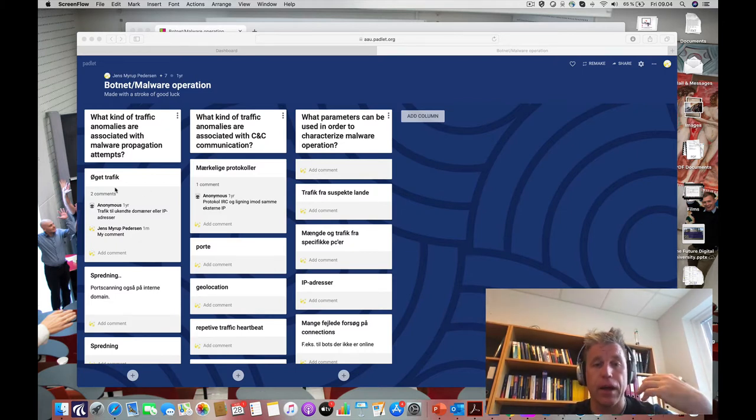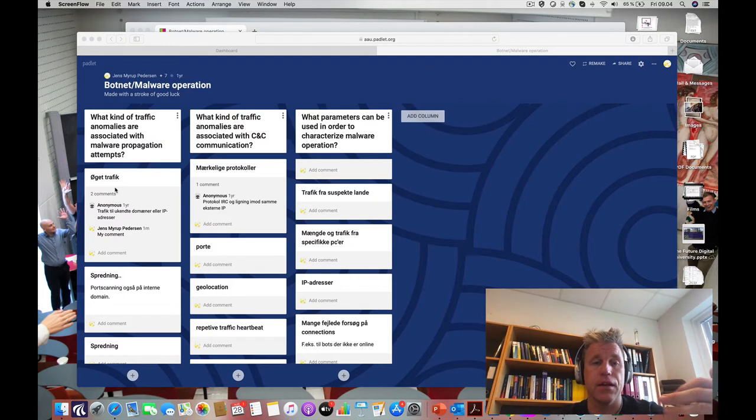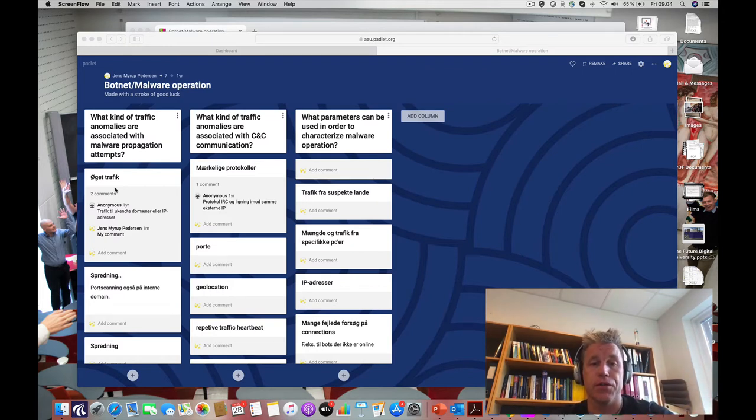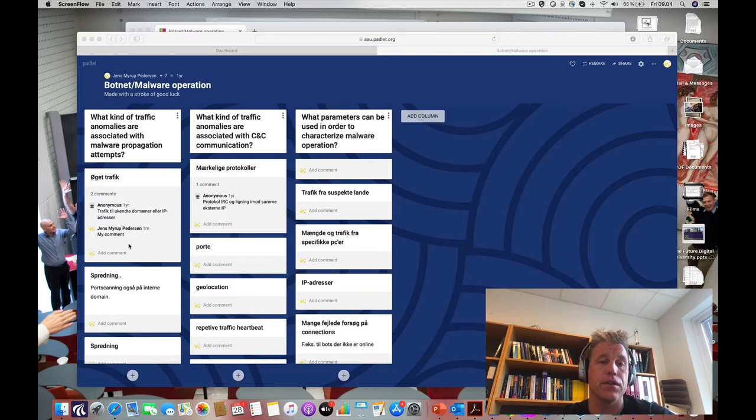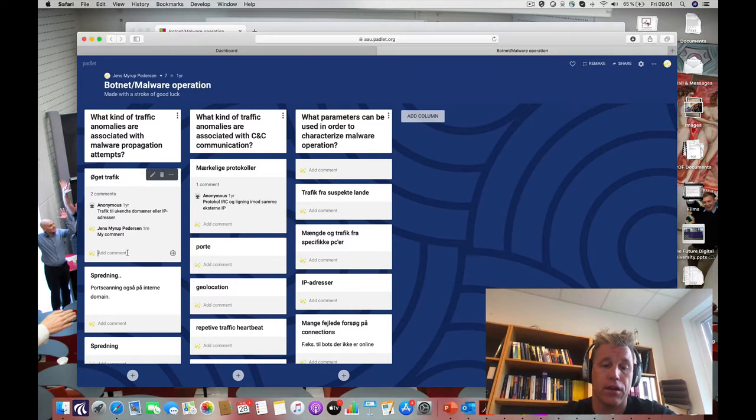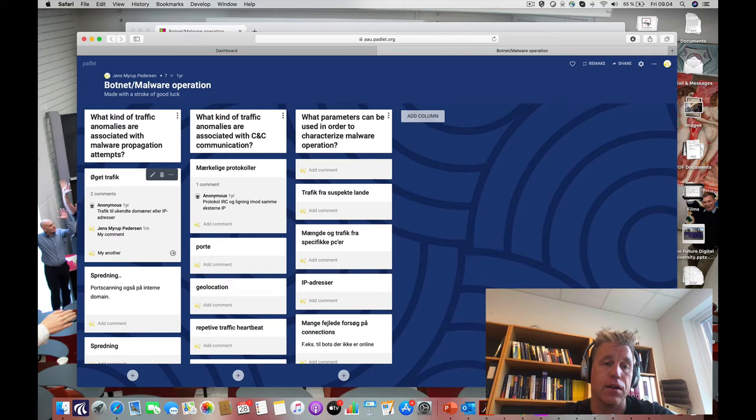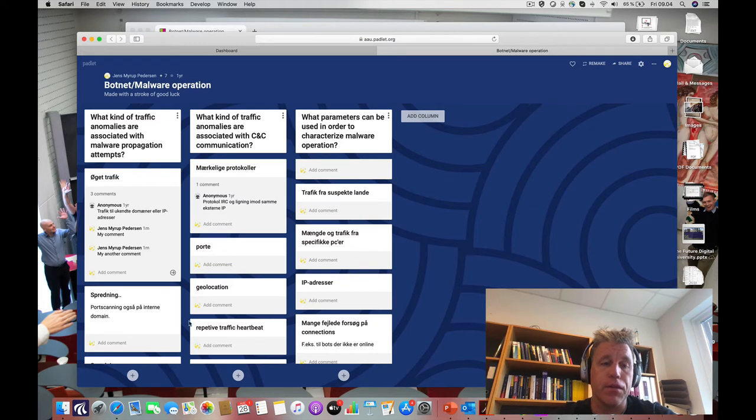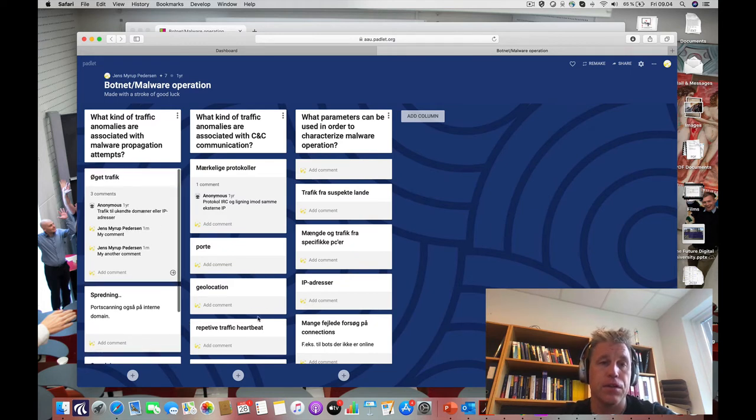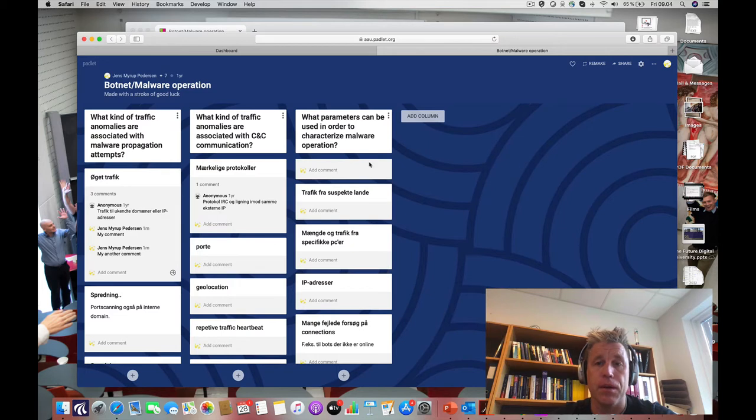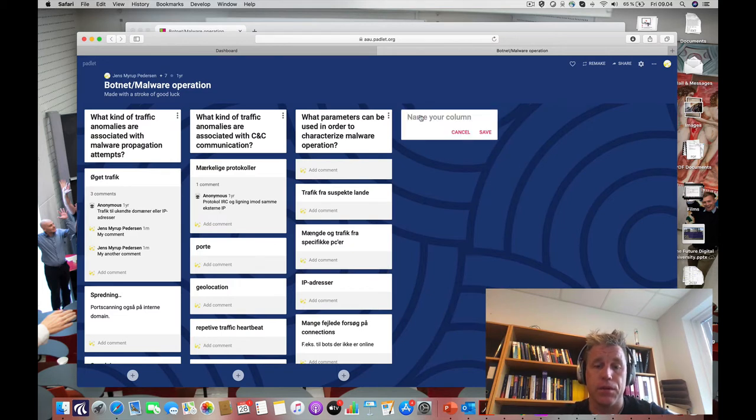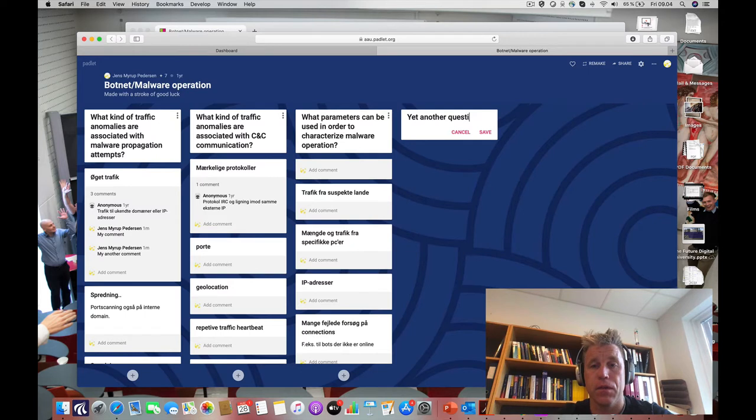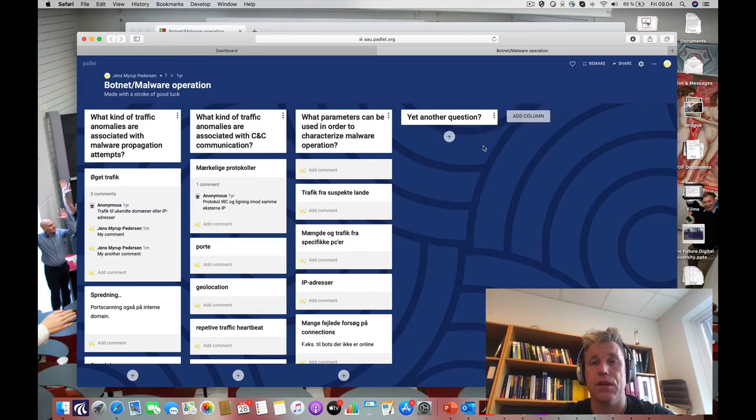I've been using it for discussions in the classroom, but depending on how you organize it, you can have students commenting. This is what it looks like from a teacher point of view. I can add more parts to the column, but I can also add more columns. I could add another question, for example, save it, and then the students can reply.